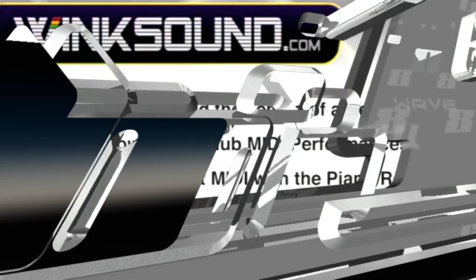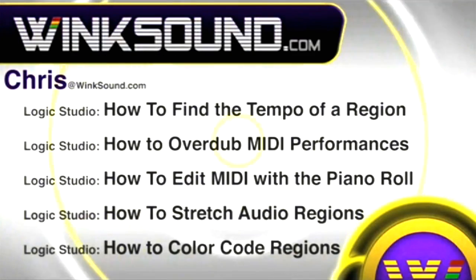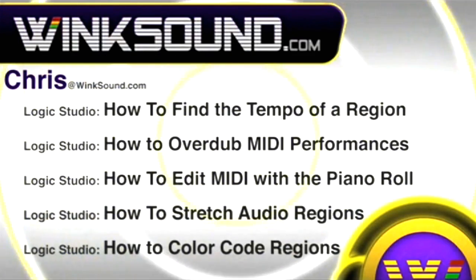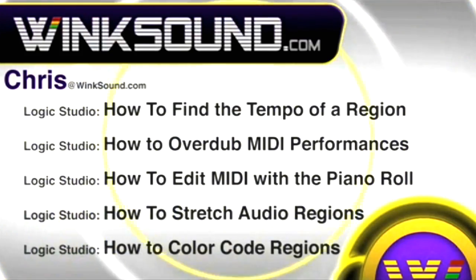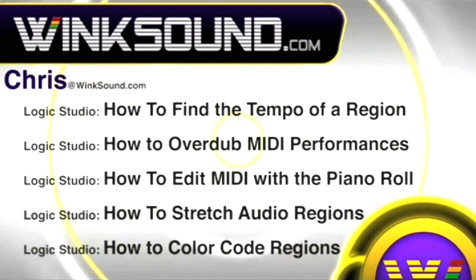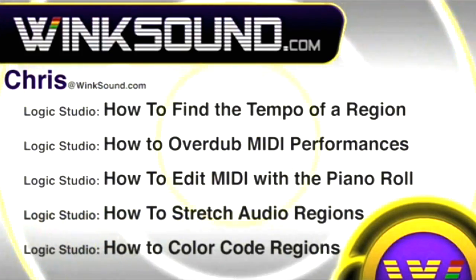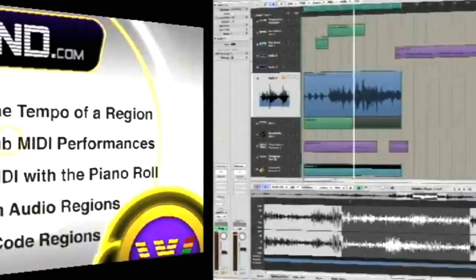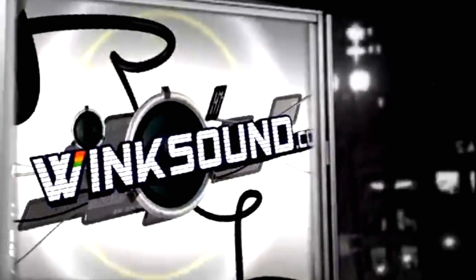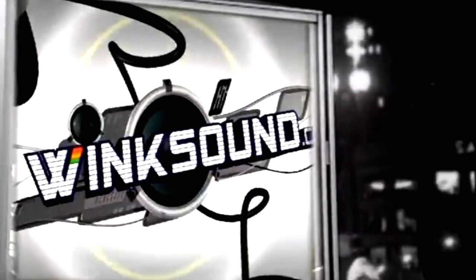You can always get in touch with Chris at WinkSound.com and make sure to check out more of his videos, including these titles featuring Logic, now available on demand at WinkSound.com.